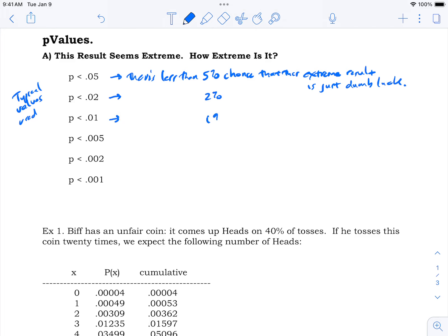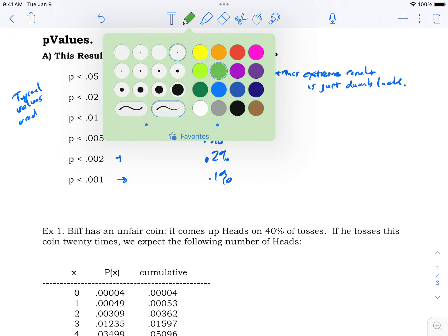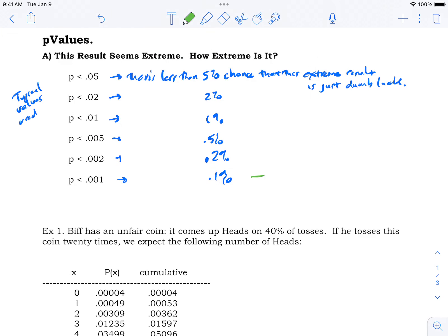p < 0.02 means less than a 2% chance this extreme result is just dumb luck. p < 0.01 means less than a 1% chance — it's like saying if you repeated this over and over, this result would come up less than 1% of the time. p < 0.005 is less than 0.5%, p < 0.002 is less than 0.2%, p < 0.001 is less than 0.1%.